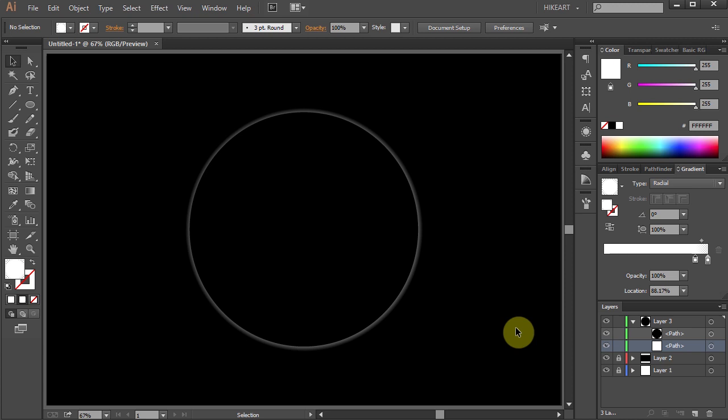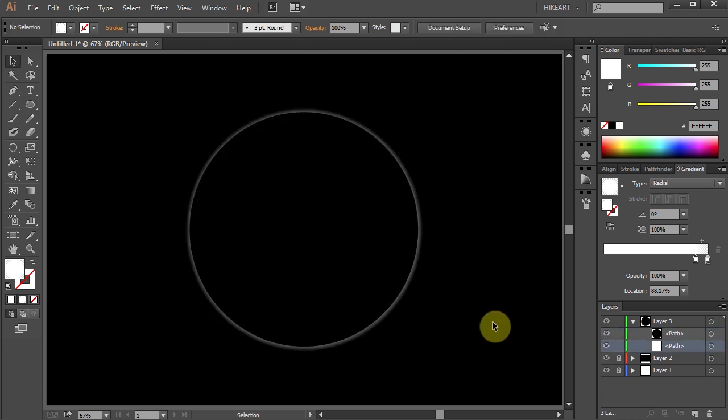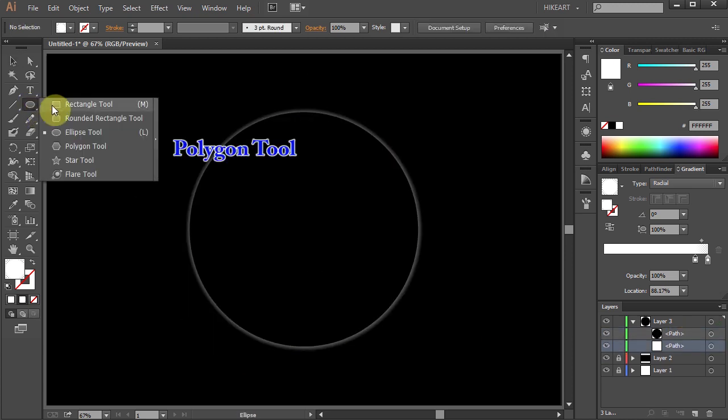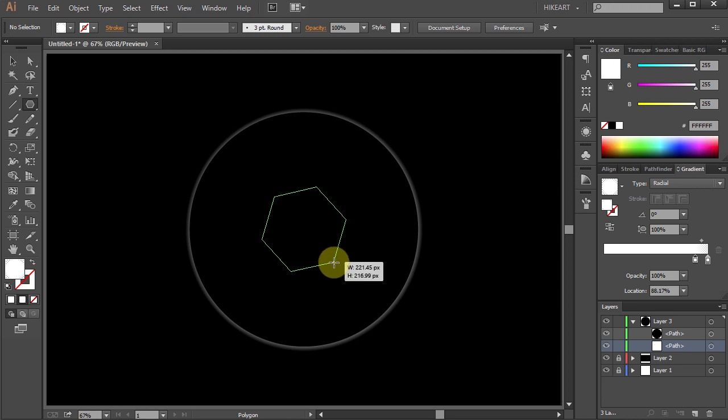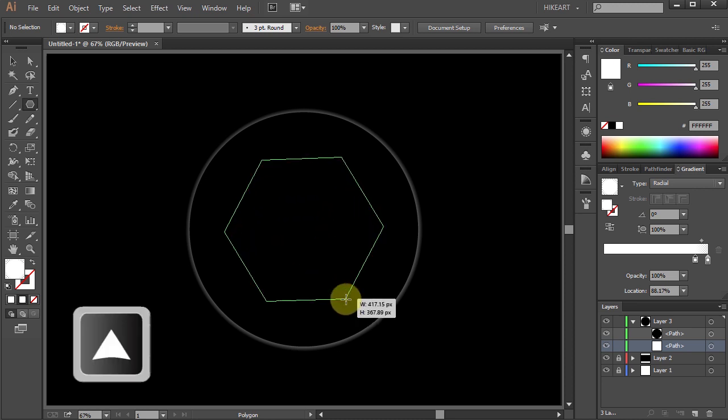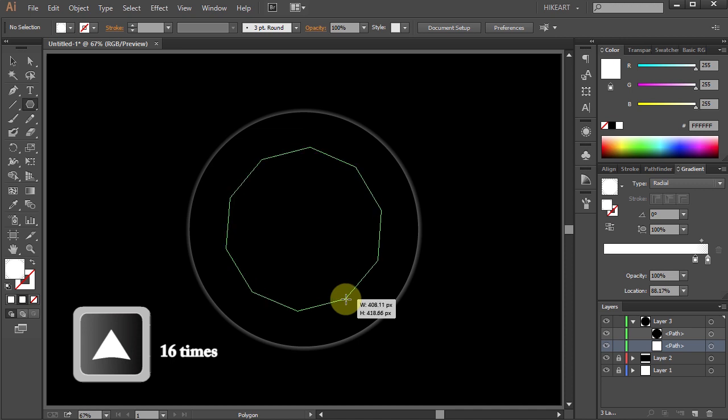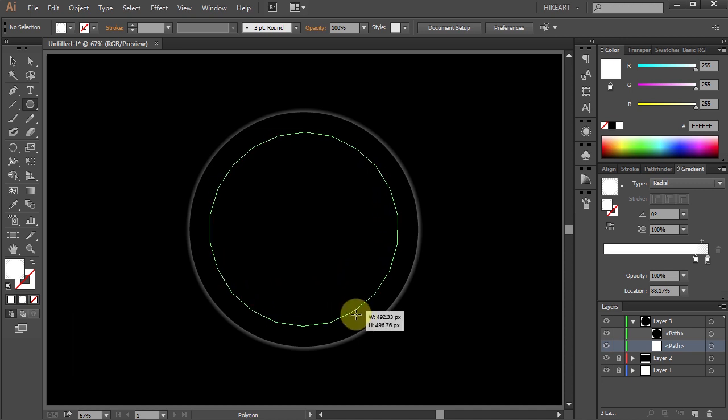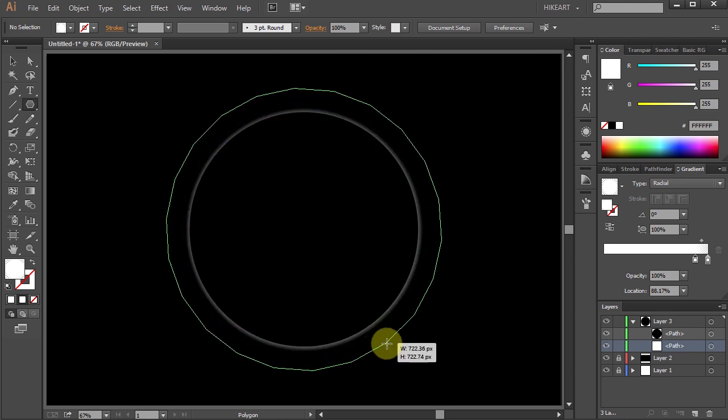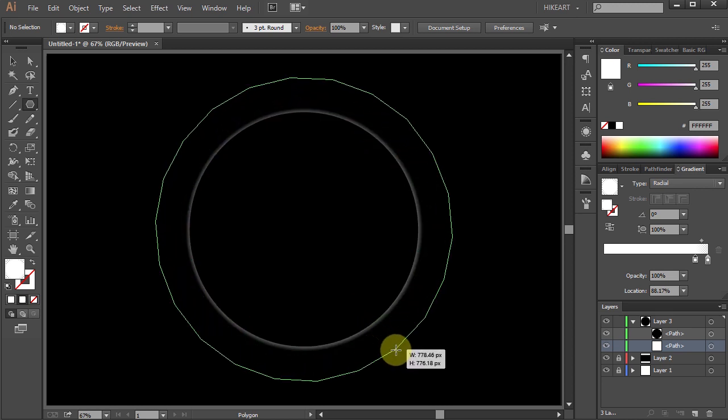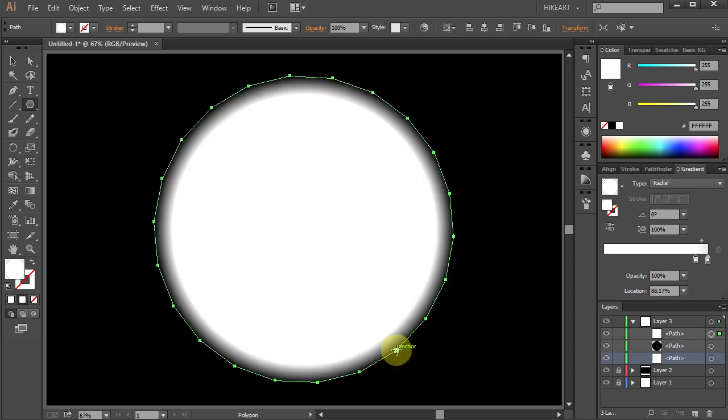Next we'll create this polygon. Go to the Ellipse tool and select the Polygon tool. Click in the center, hold and drag. While still holding your mouse button press the Up arrow key 16 times to add more sides. Now drag it out a bit more to extend it beyond the existing circles. Let's rename this new layer, double click on the path and type Polygon.